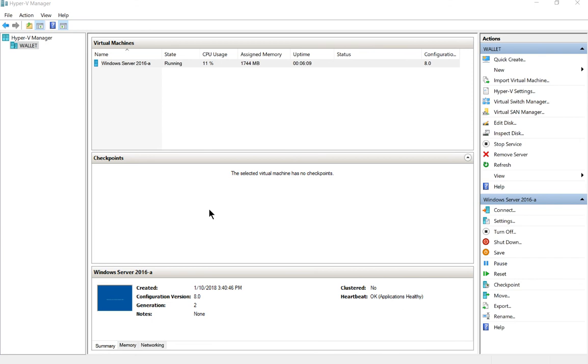That's how we rename both a server and the virtual machine name in Hyper-V in Windows 10.